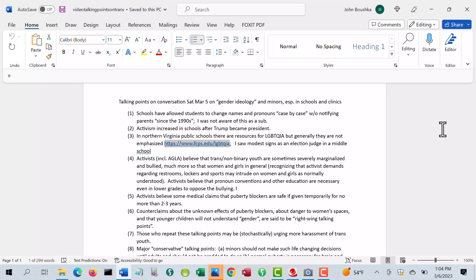There was not very much evidence that there was a lot of attention being paid to it the one day I was there. Now, activists, including AGLA here in Arlington, Virginia, tend to believe that trans and non-binary youth are a definite category, and they are sometimes severely marginalized and bullied, more so they think than women and girls in general.